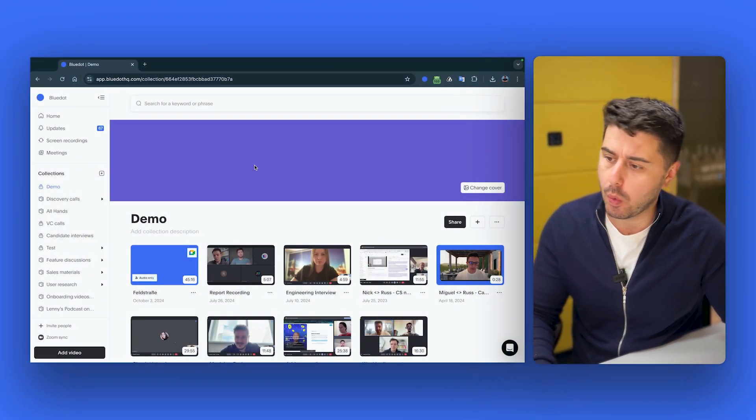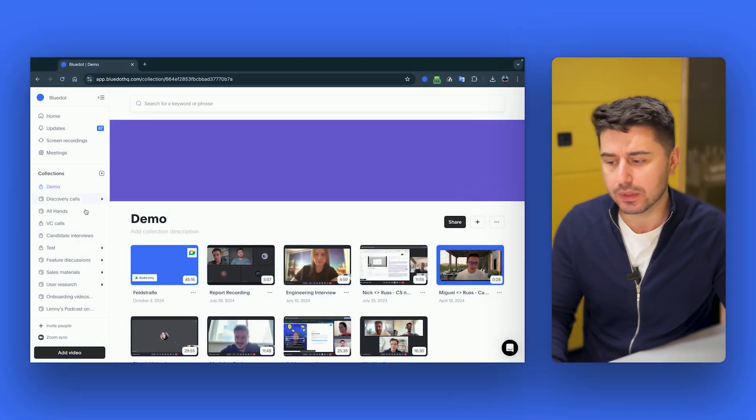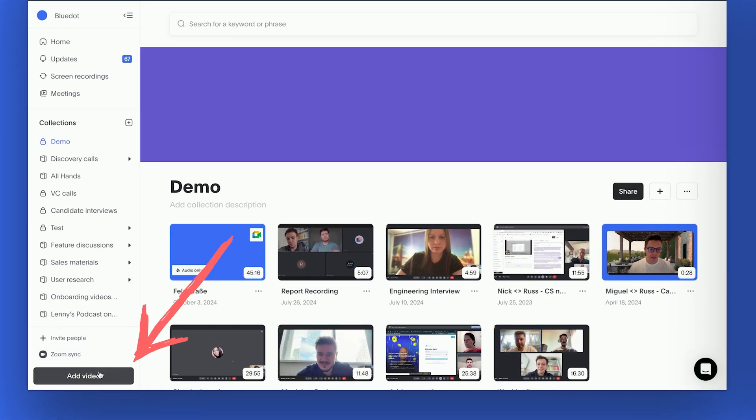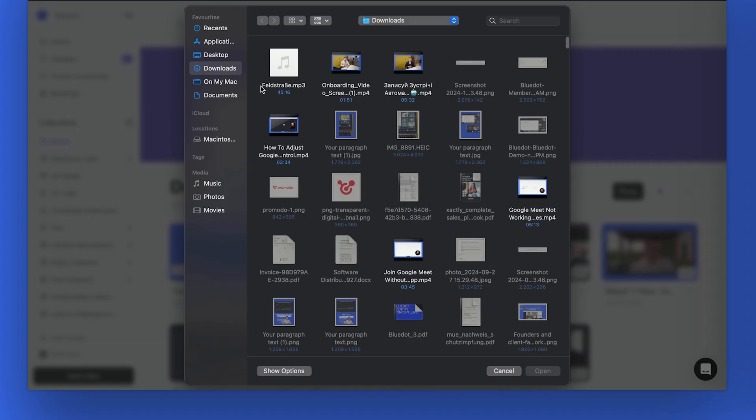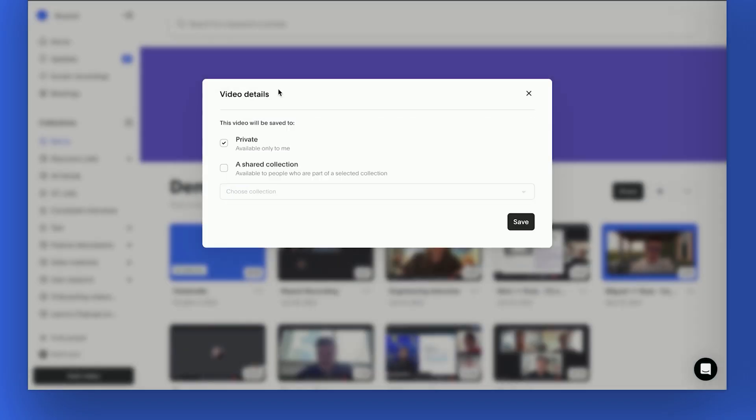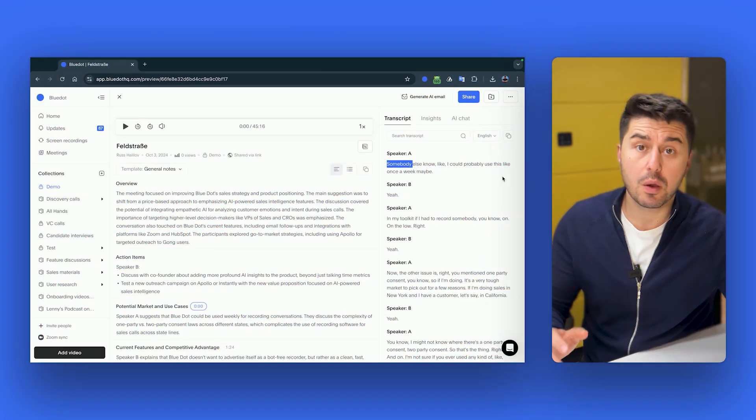First of all, when you log into our platform, click here, add video, upload the meeting, browse, select the file. I have MP3 file here, enter, save, that's it.